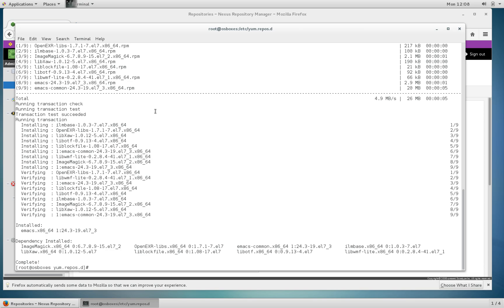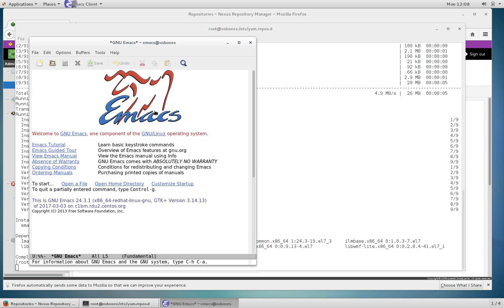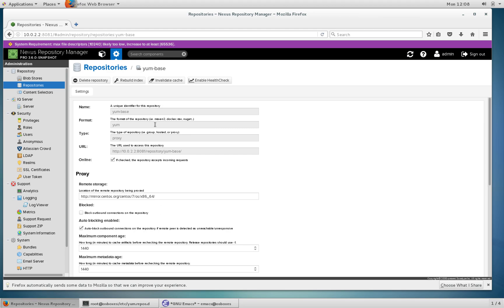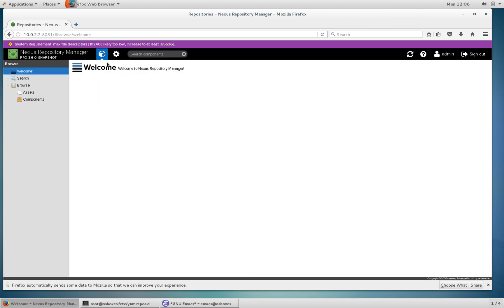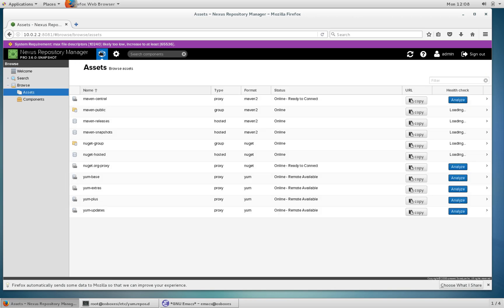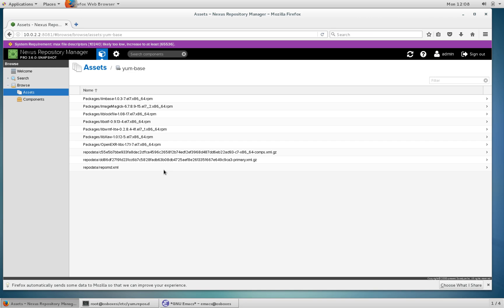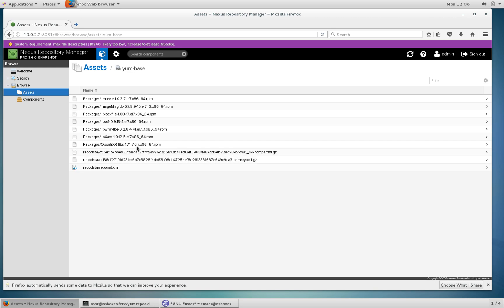As you can see that successfully installed and we should be able to use it. On the Nexus side you should be able to see the packages and metadata that's been downloaded. Go to the repo, browse the assets, and choose yum base. You can see the metadata that Nexus has fetched and also each of the packages. That's all there is to using yum in Nexus.